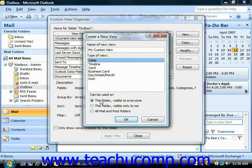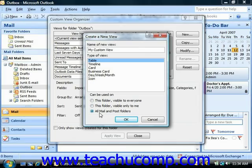Then you select where it can be used: this folder visible to everyone, this folder visible only to me, or all, and then the type of folder — so it could be all contact folders, all mail and post folders; it just depends on what kind of view you're trying to customize.